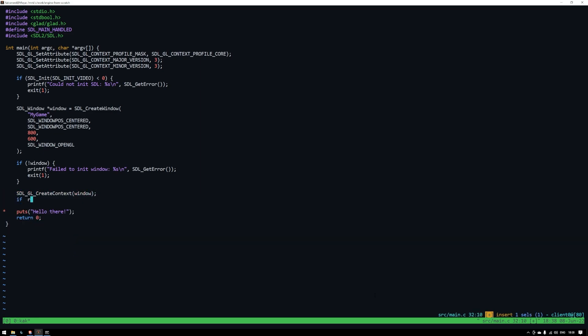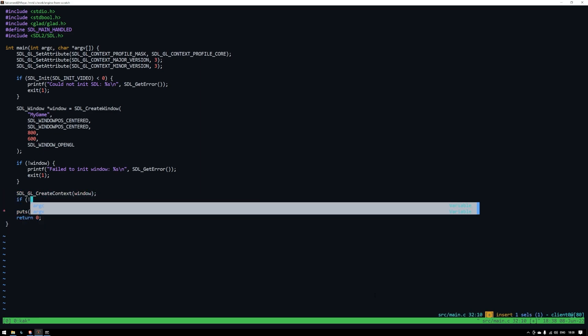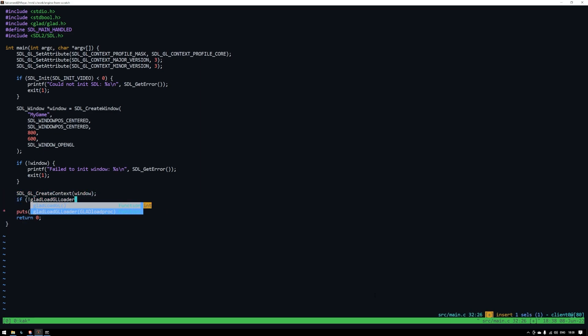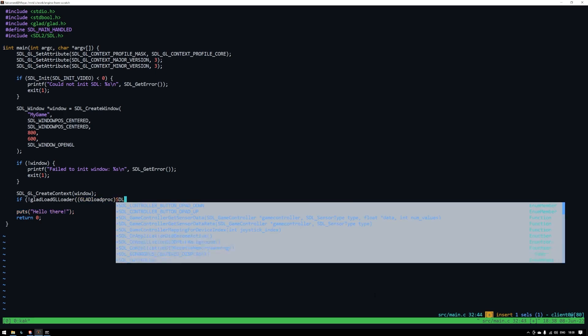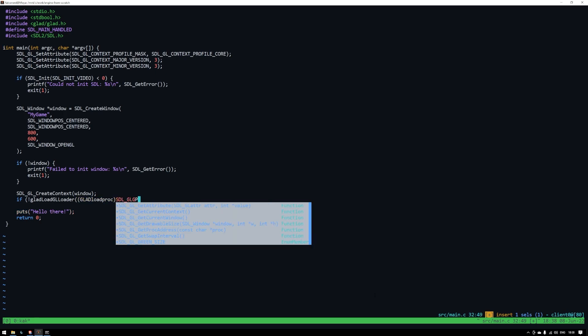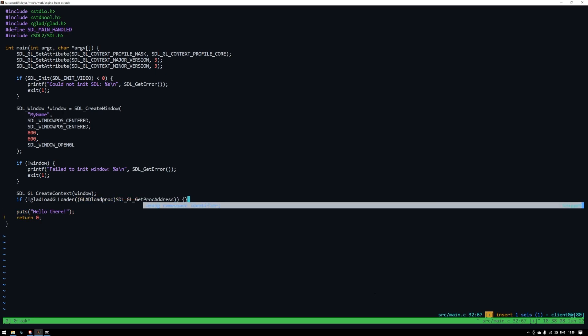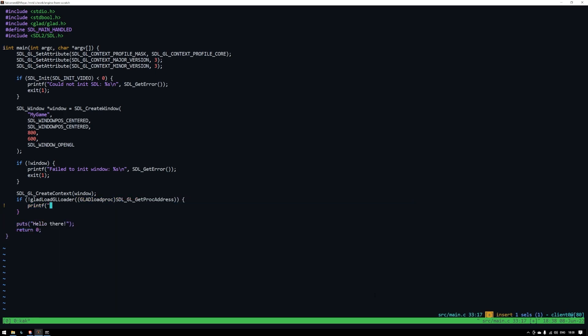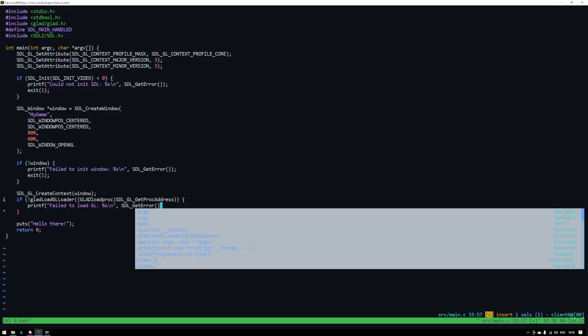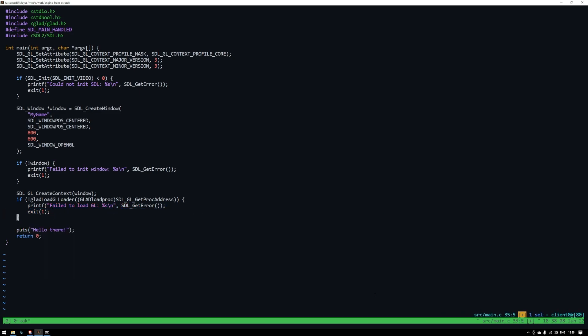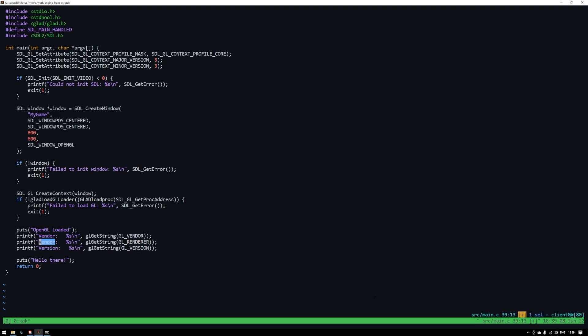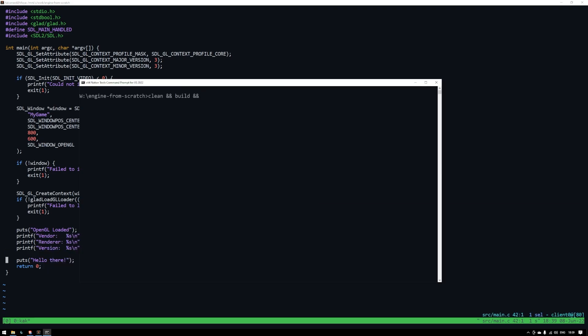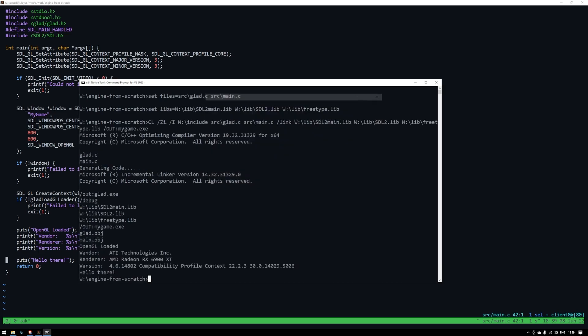We need to use a function from GLAD combined with a couple from SDL. GLAD basically loads all the pointers into the right places in memory so we can use them. Once again if that fails we'll print an error and exit. Assuming success we'll print out some info to the terminal. If we run this now we should see that everything is working. Great!